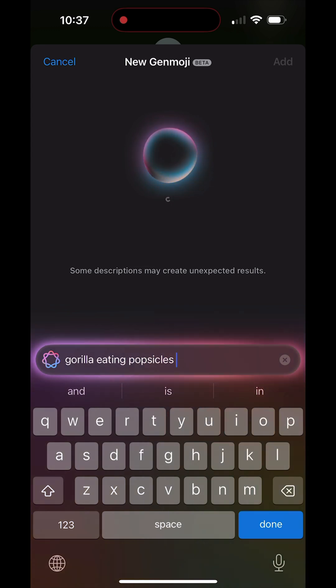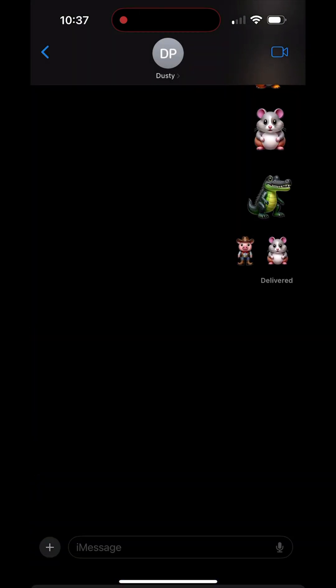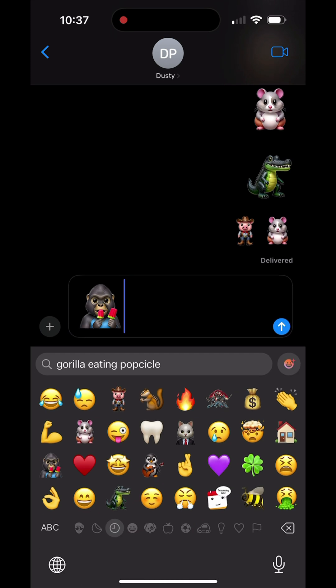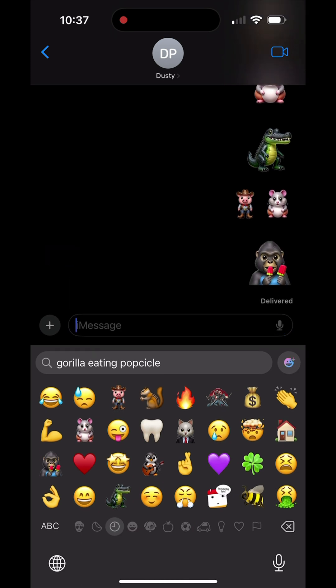So not all of them are working and some of them don't. But here it is — gorilla eating a popsicle — tap into that there, you can send it and use it like a normal emoji. Again, make sure you're running iOS 18.3.